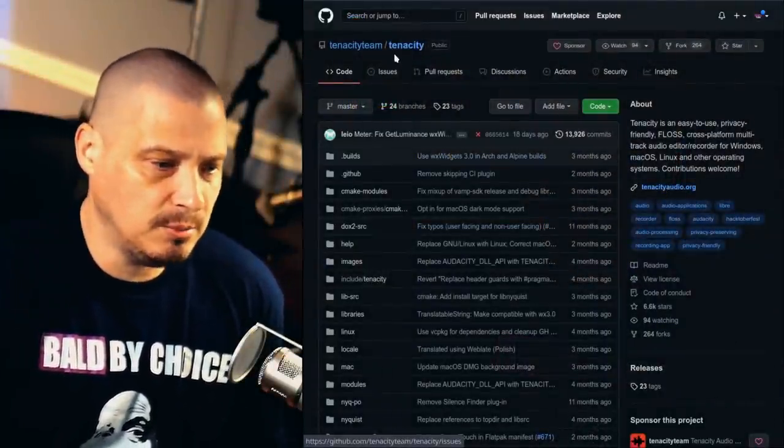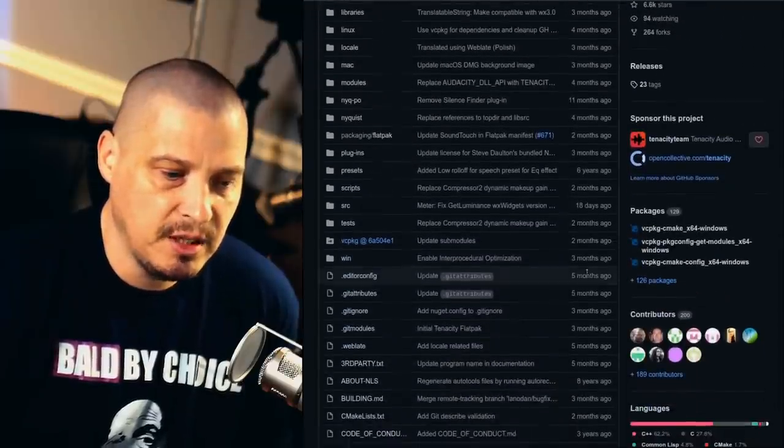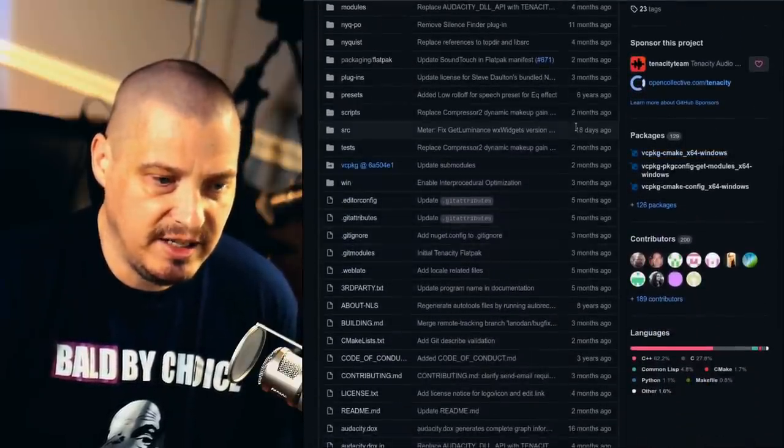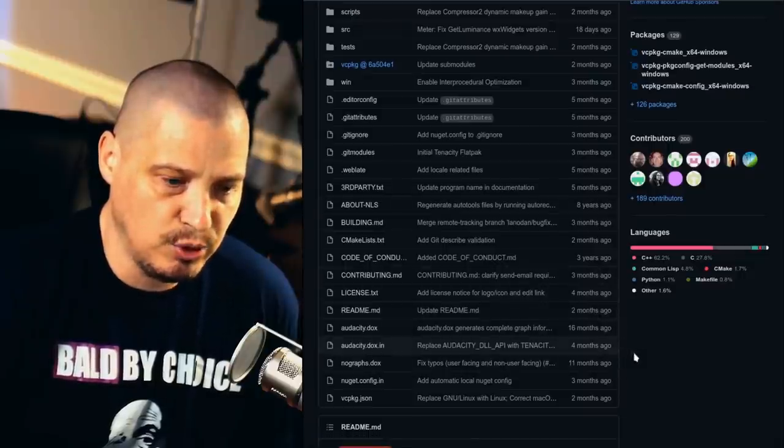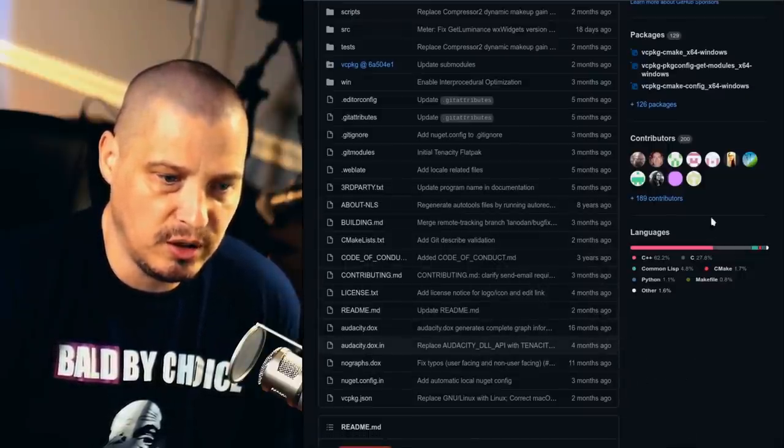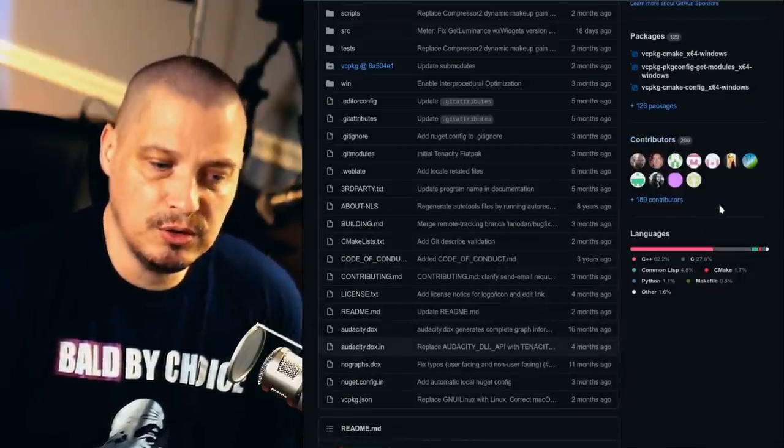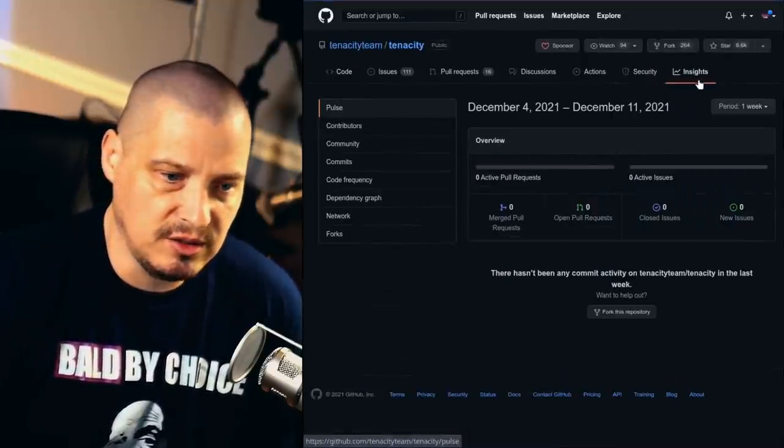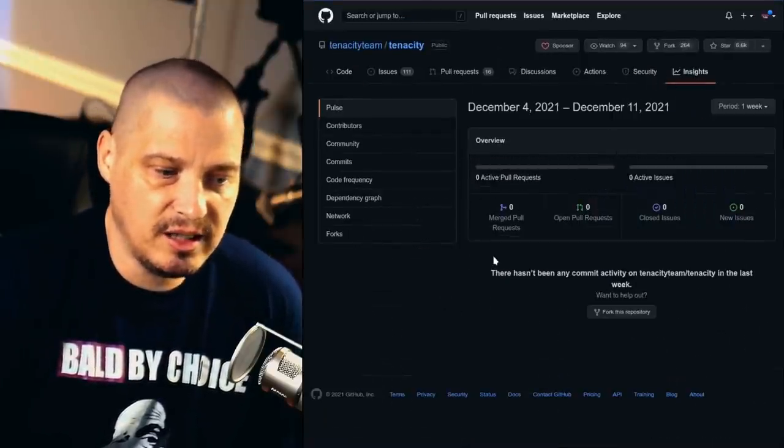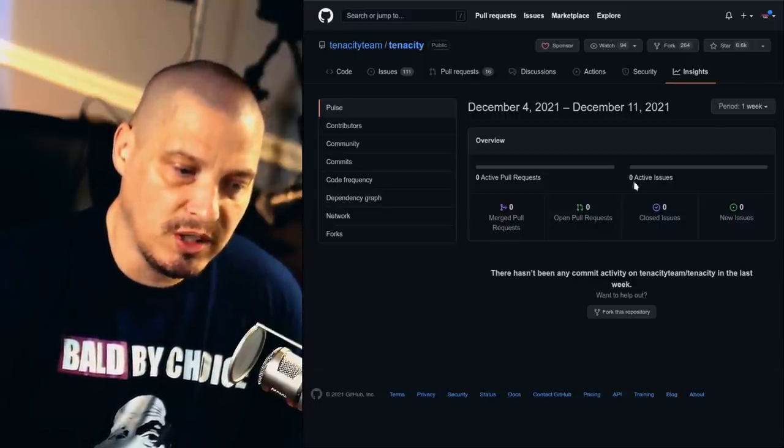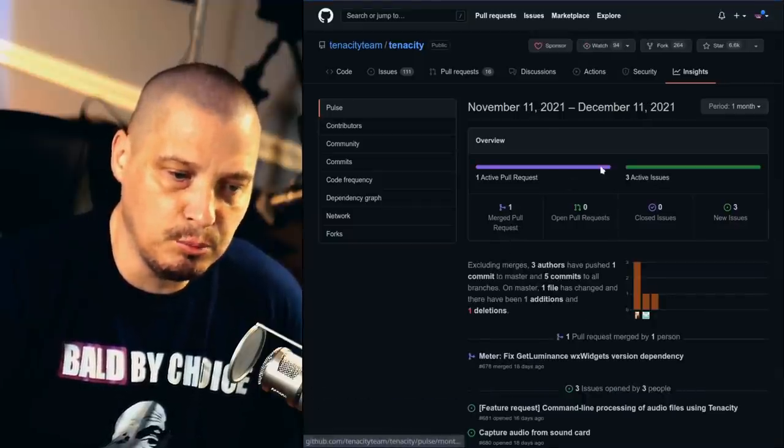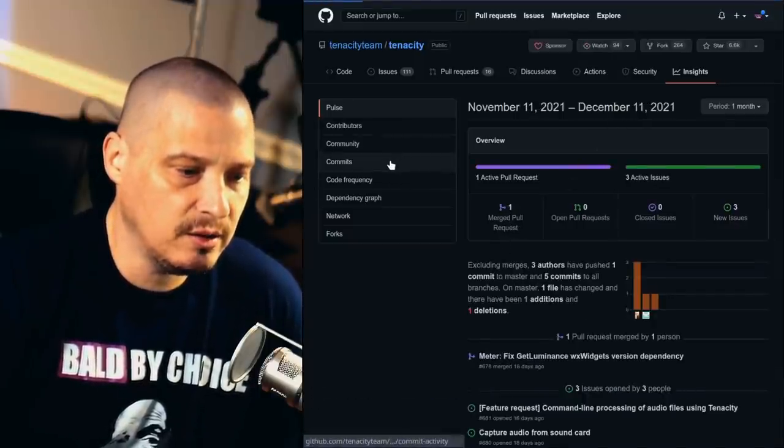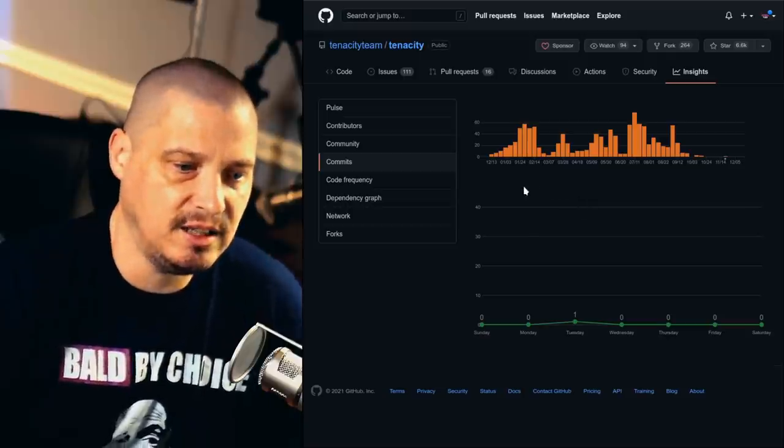So if I go to GitHub and look for the Tenacity project, I can see that within the last 18 days, there was at least one commit in the last 18 days. I see some recent activity, two months ago, several things going on. And you see the number of contributors, 200 contributors. And for more information, a good look is the Insights, because Insights tells me that there's been zero pull requests in the last week. But if I go back a month, there's been one pull request.